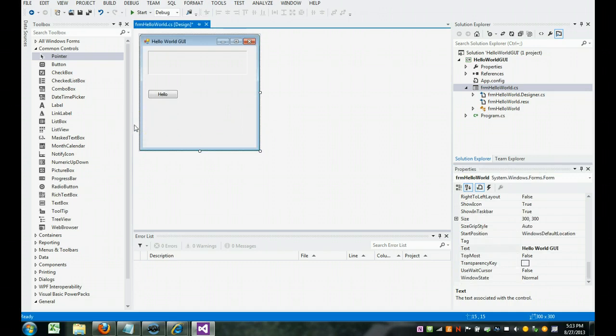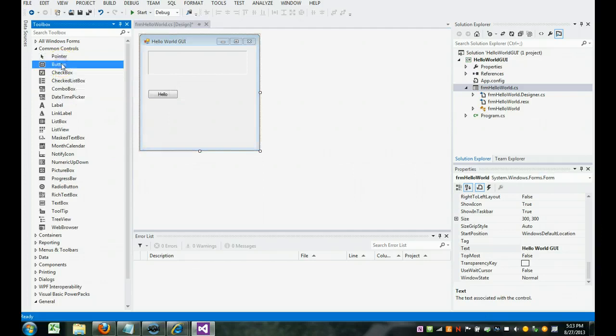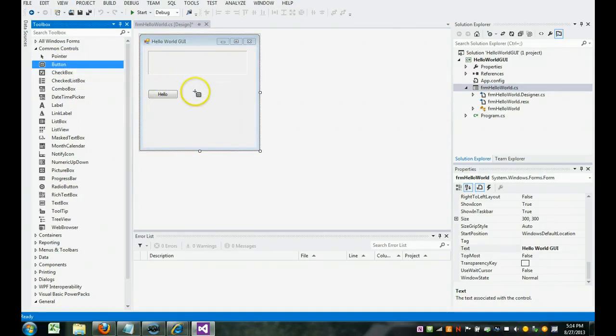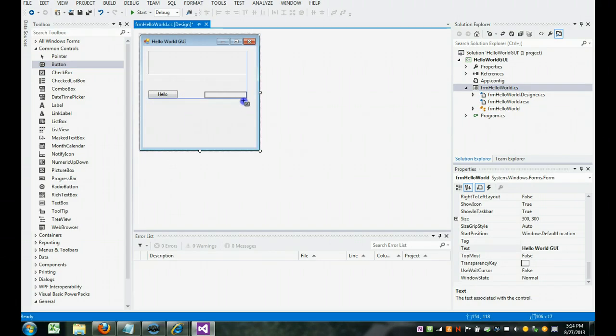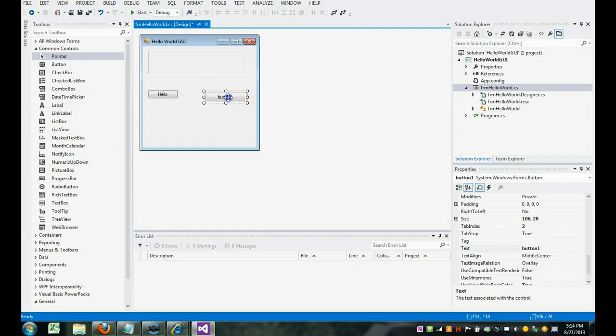What we're going to do now is add a second button. Instead of dragging it over, you'll notice I'm going to click on it once and look at my mouse pointer becomes like a little T. And I get another button.